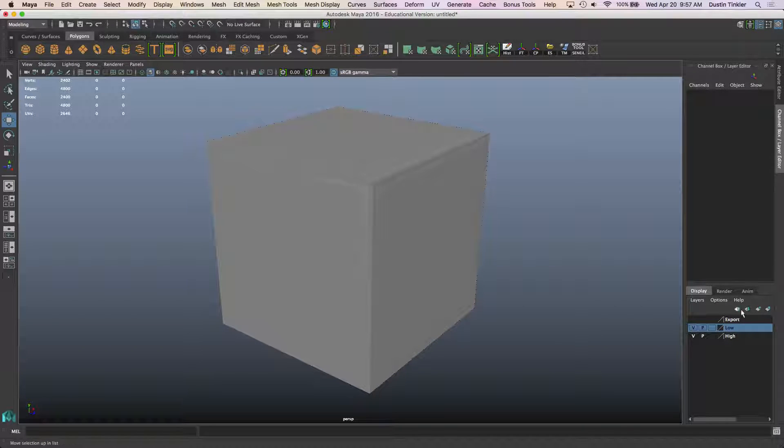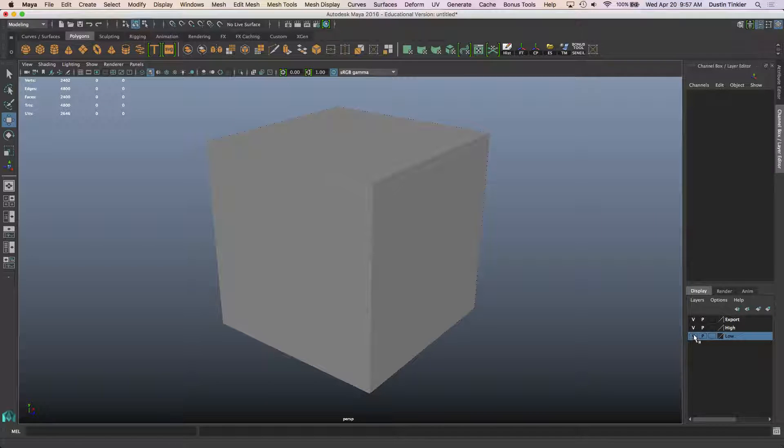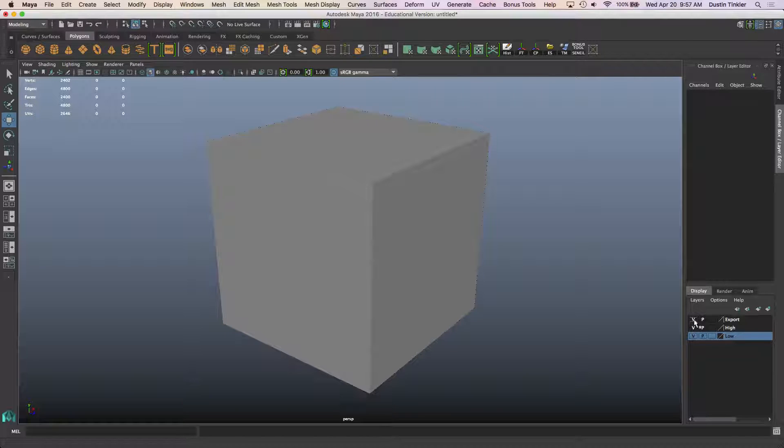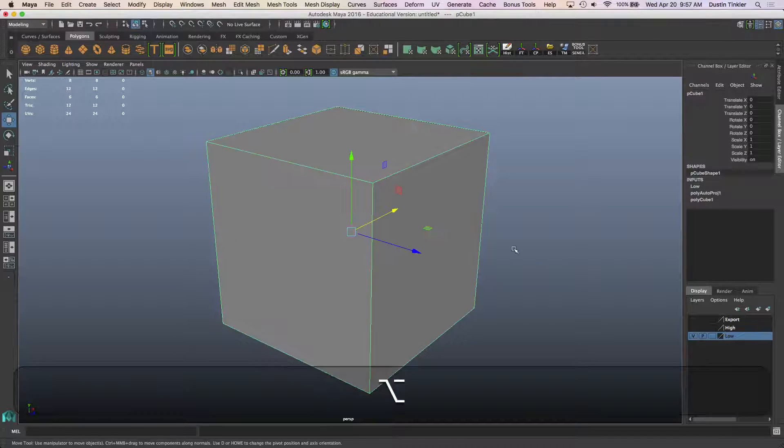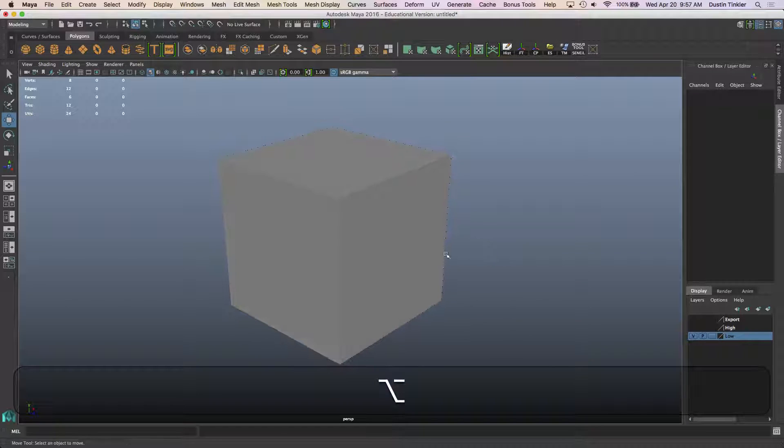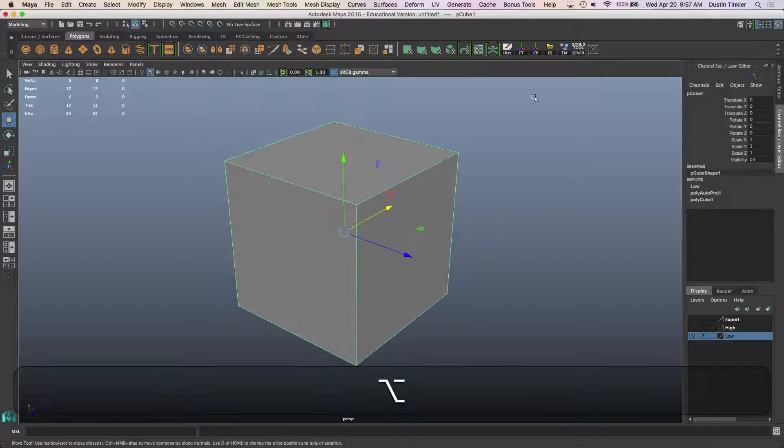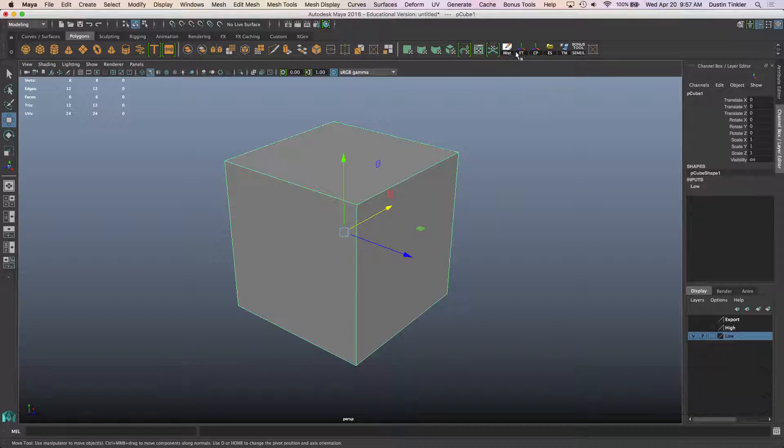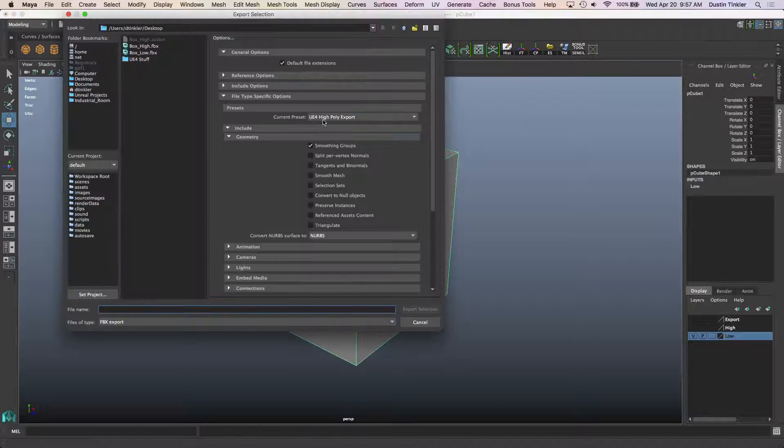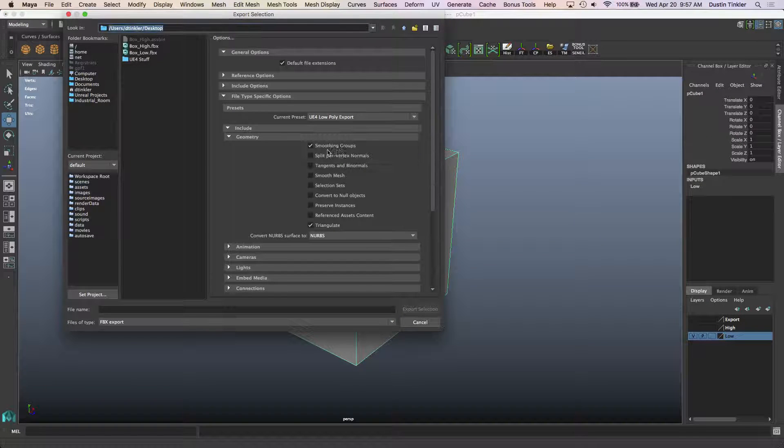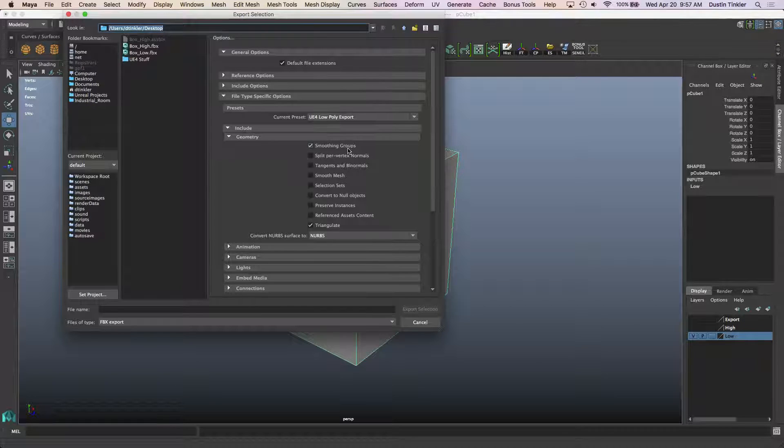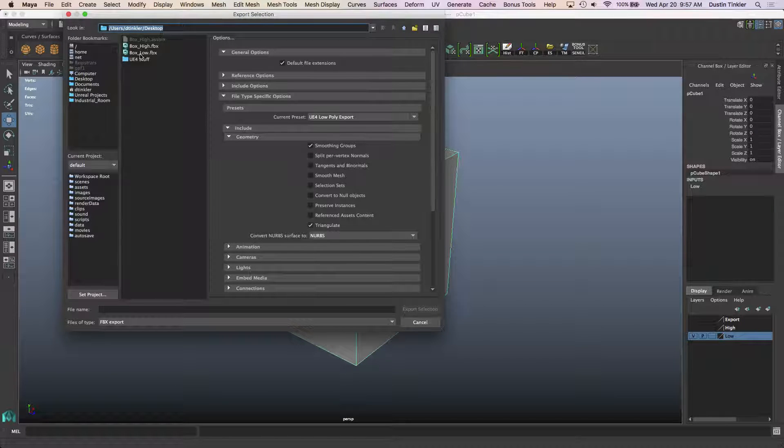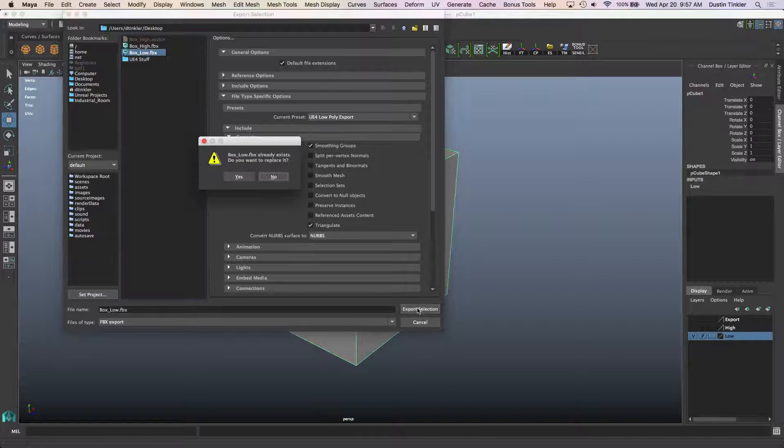Let's just move this low down to the bottom. So we've got, first we created the low, then the high, and then the export. Alright, so let's go ahead and export these. So I'm going to export my low, which is history, freeze transforms, export. For my low, I want to check on smoothing groups and check on triangulate. And we'll go ahead and export that as box low.